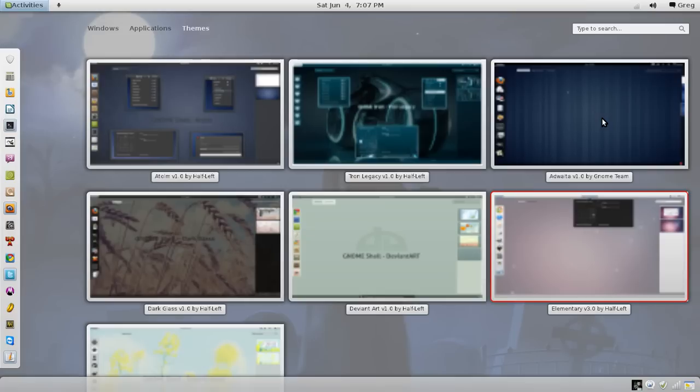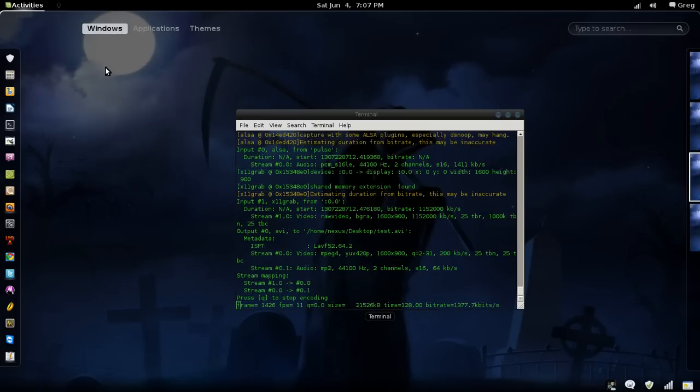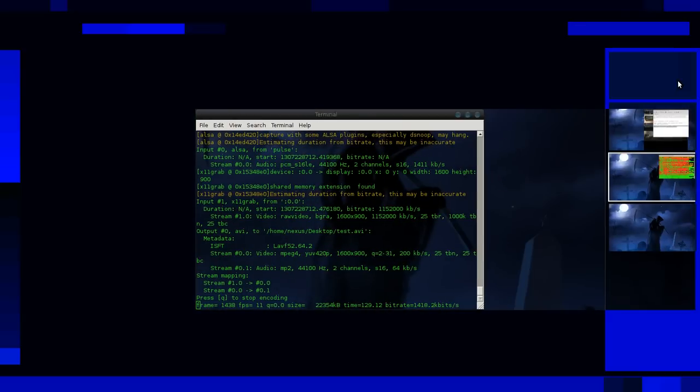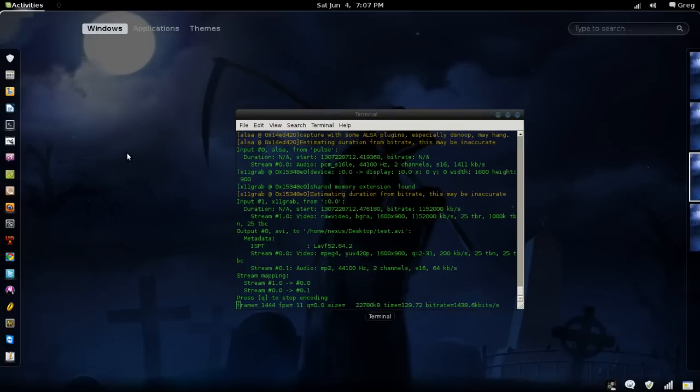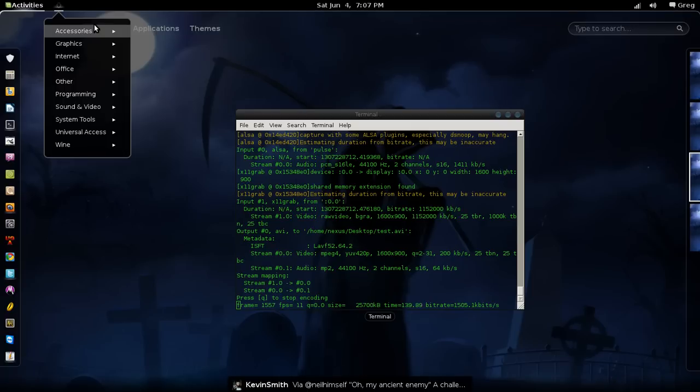As you can see, I've got quite a few here. Some other extensions that have been added by myself. I've added this button here, which allows me to access my Applications menu. I don't have to be into the Activities panel to use it. I can use it from anywhere.